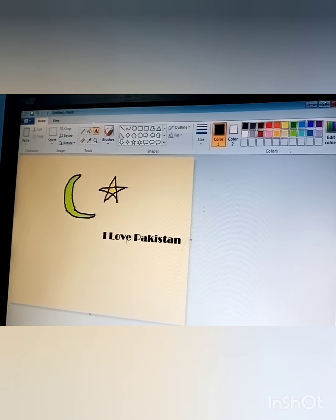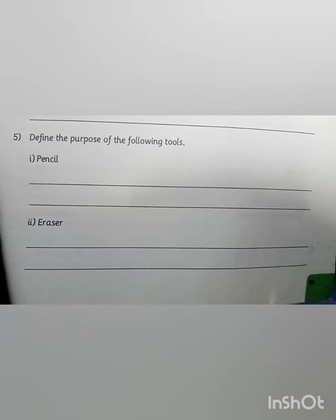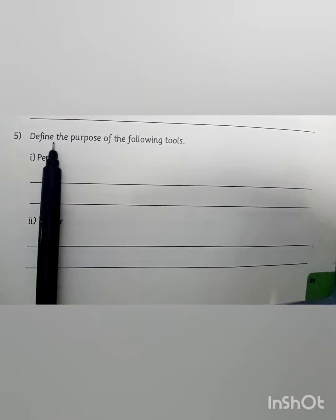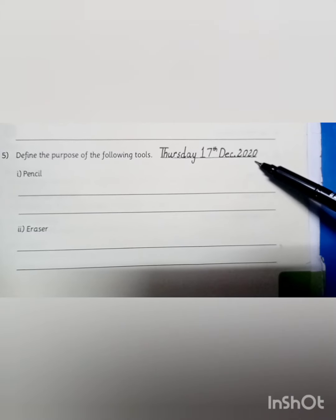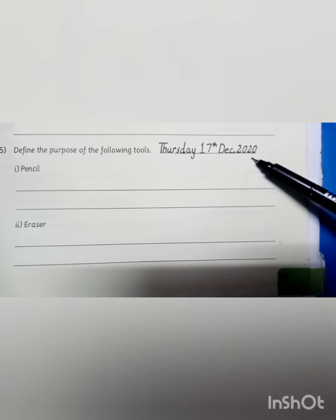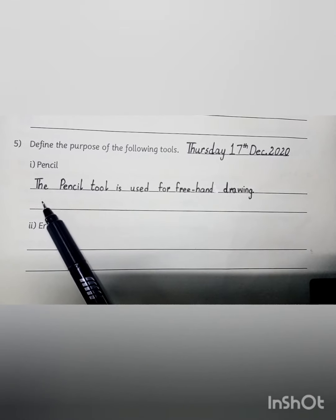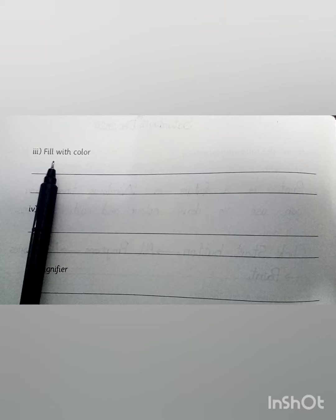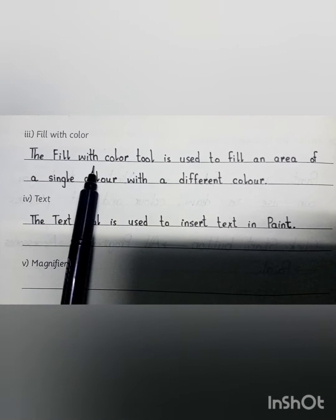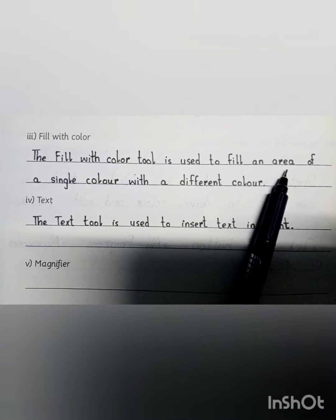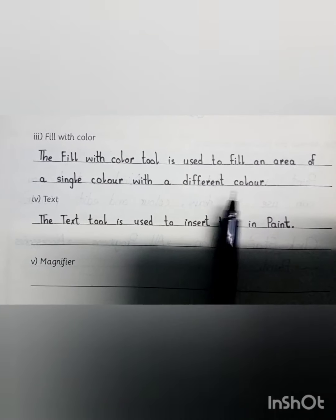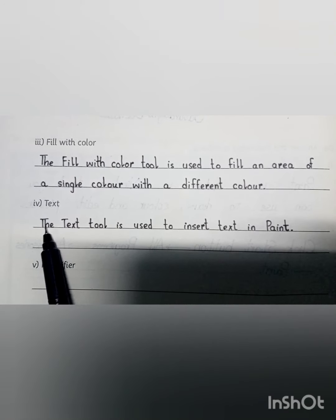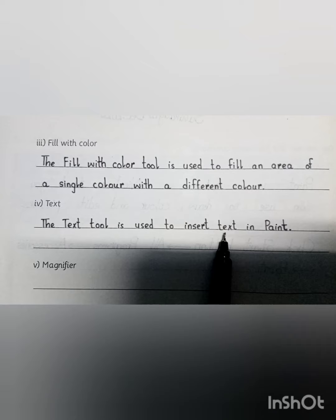It can no longer be edited. It's time to solve the related questions. Today we will solve: define the purpose of the following tools. Write today's date. The Pencil Tool is used for freehand drawing. The Fill with Color Tool is used to fill an area of a single color with a different color. The Text Tool is used to insert text in Paint.